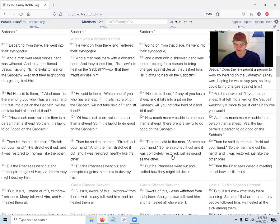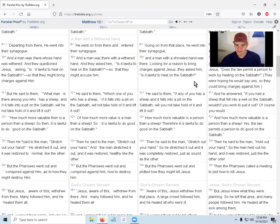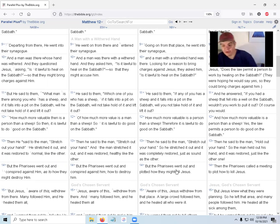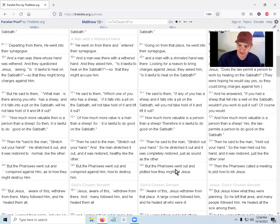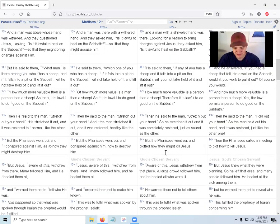But the Pharisees went out and plotted how they might kill Jesus. Looking for a reason to bring charges against Jesus, now they want to kill Jesus. He keeps breaking—he broke the Sabbath, break it again, I don't know.